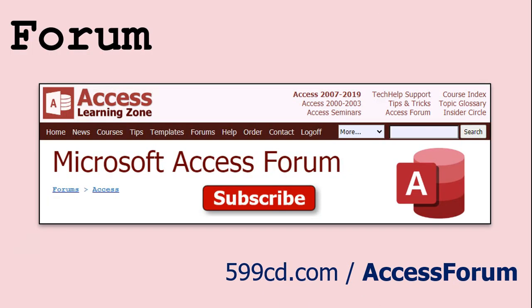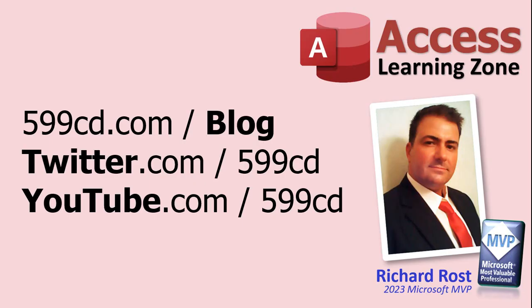While you're on my website, be sure to stop by my access forum. We've got lots of lively conversations about Microsoft access and other topics. I have a fantastic group of moderators who help me answer questions. Shout out to Alex, Kevin, Scott, Adam, John, Dan, Juan and everybody else who helps out on the site. I appreciate everything you do. I couldn't do it without you. Be sure to follow my blog. Find me on Twitter and of course on YouTube. Yeah, I'm on Facebook too, but I don't like Facebook. Don't get me started.